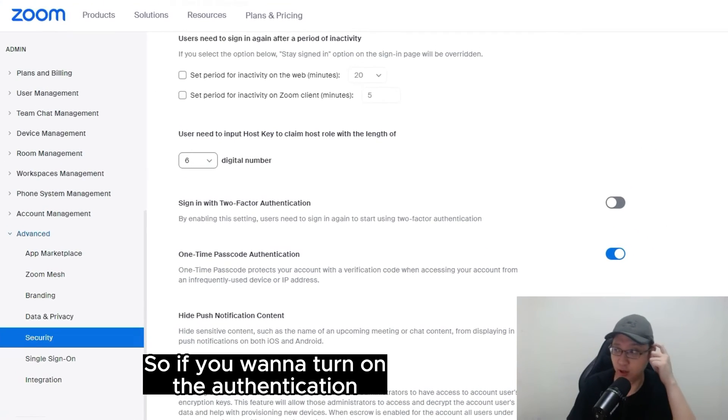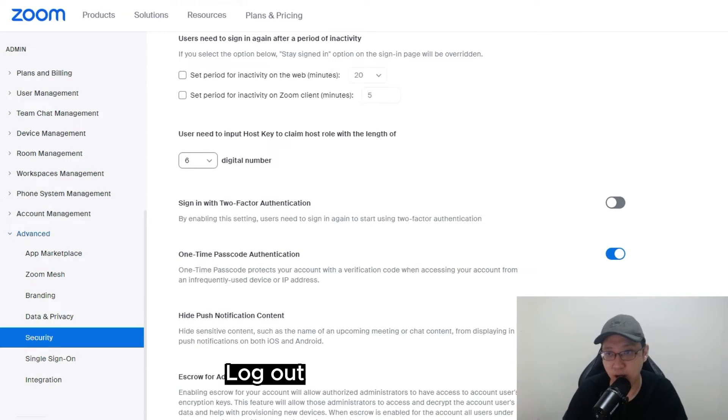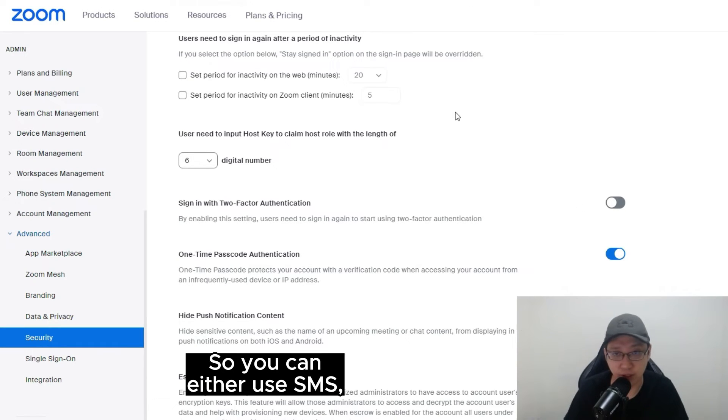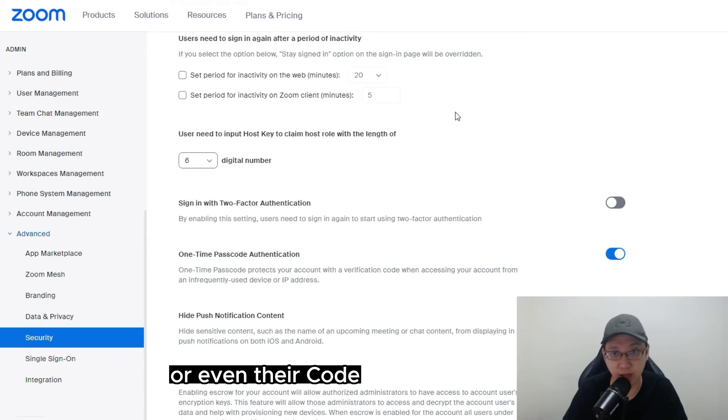So if you want to turn on the authentication, all you have to do is just turn this on, log out, log back in, and then they will ask you for authentication. So you can use SMS, authentication software like Google Authenticator, or even their code.